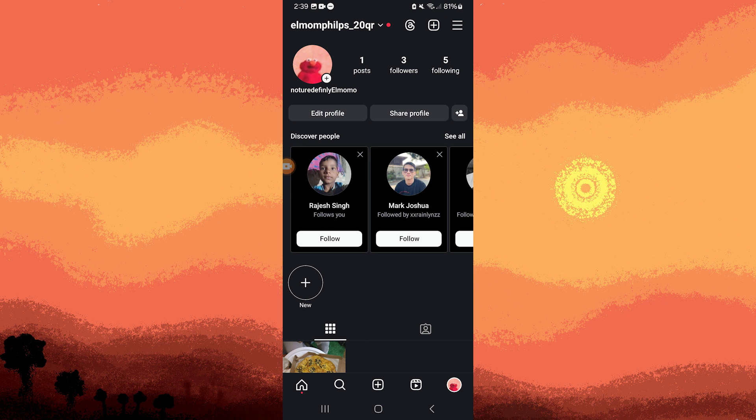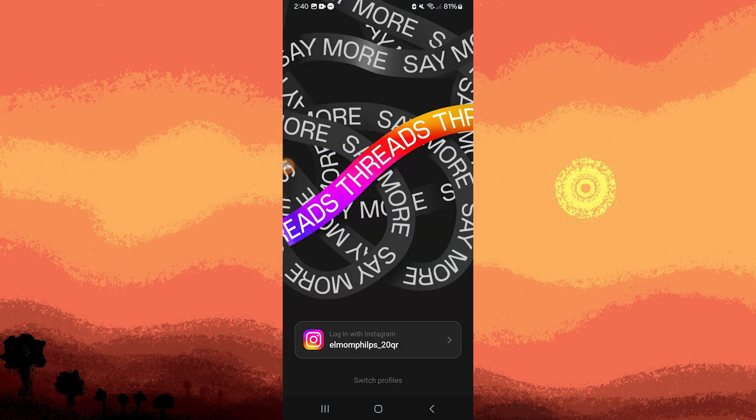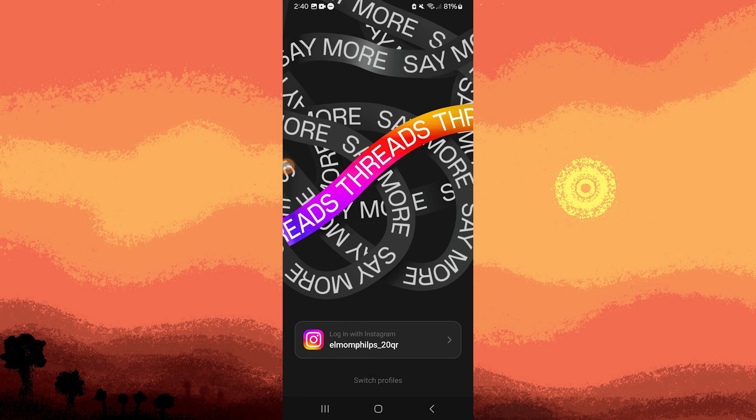Tap on the Threads icon located at the top right corner of the screen. This will redirect you to the Threads app. Next, tap on your account shown at the bottom.